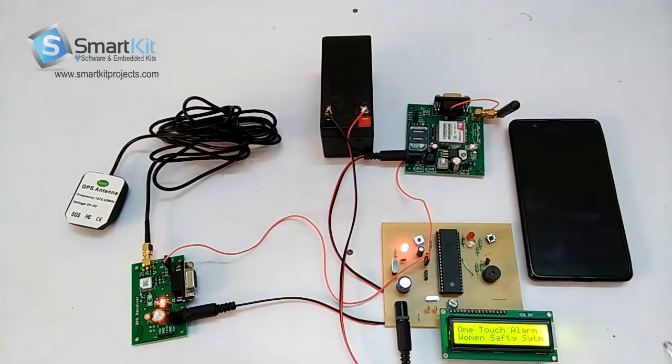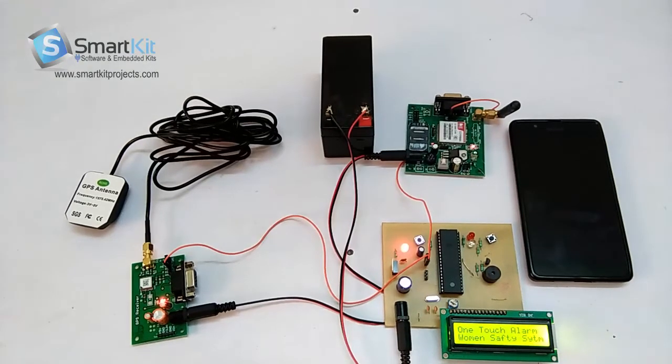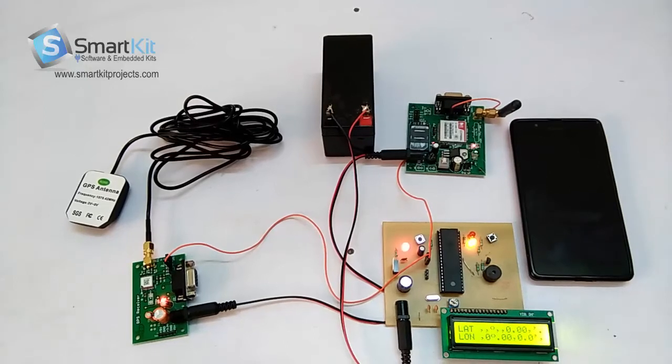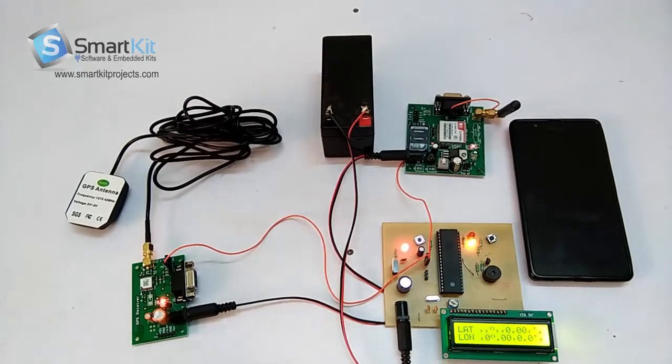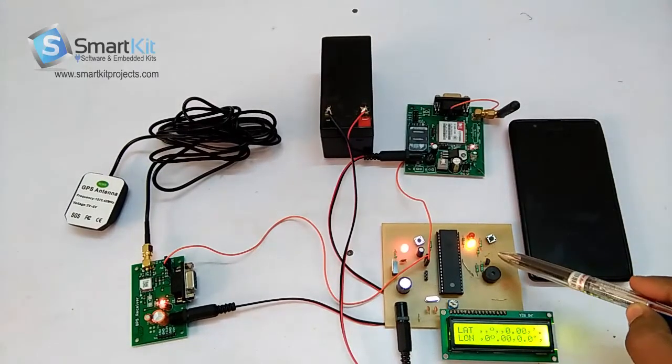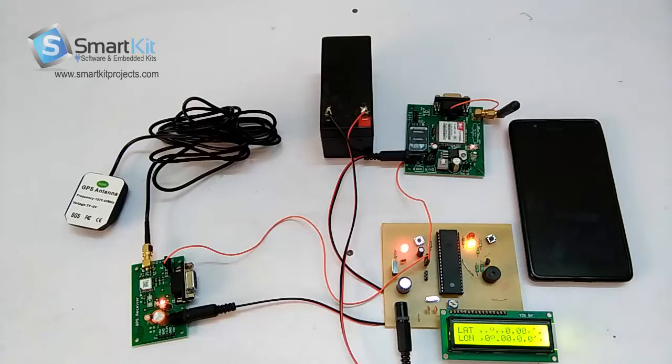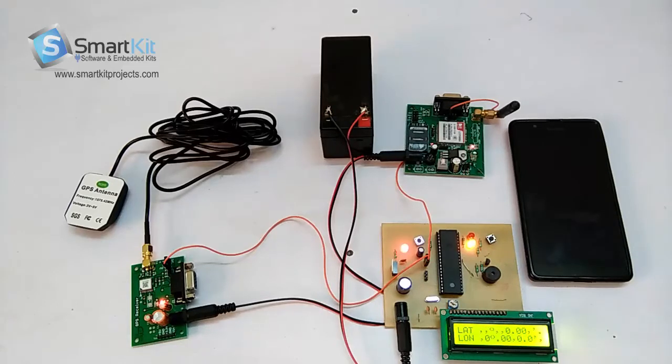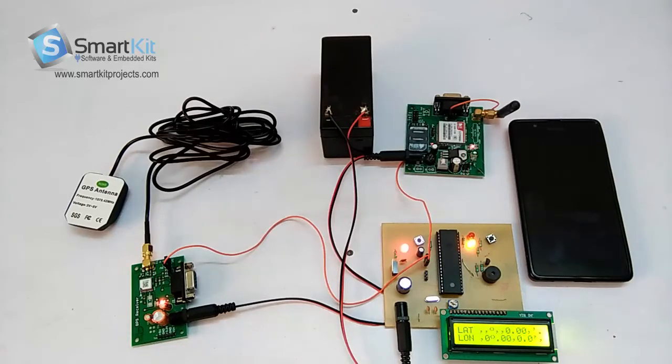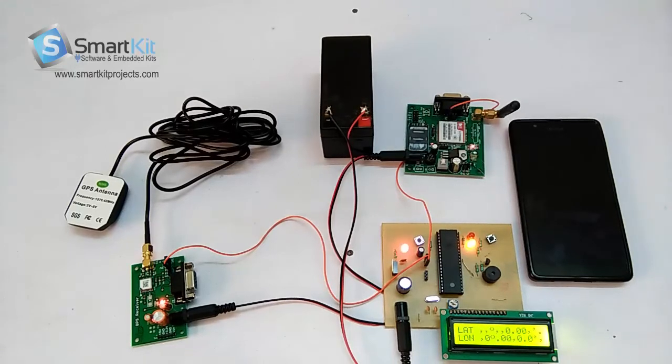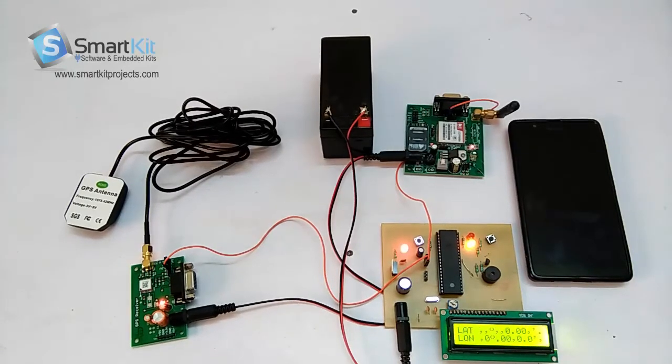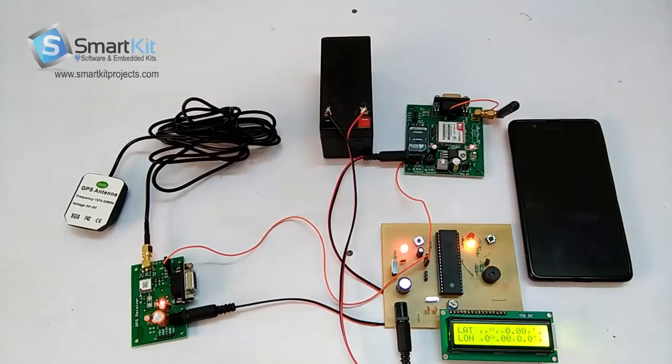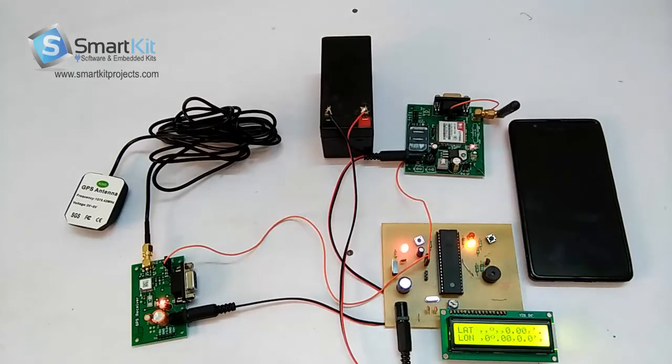In this project, suppose the woman is in danger. You just press this button and the message will be sent with her location. The message will contain text saying that she is in danger. First I will tell you what components we have used to make this project, and later I will show you a live demonstration.